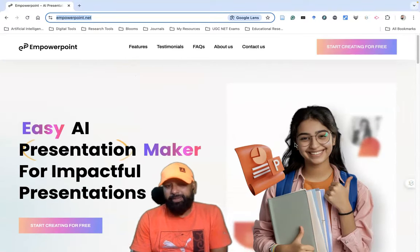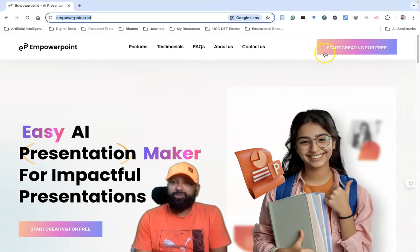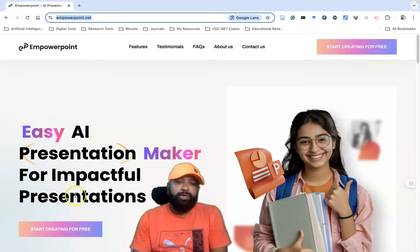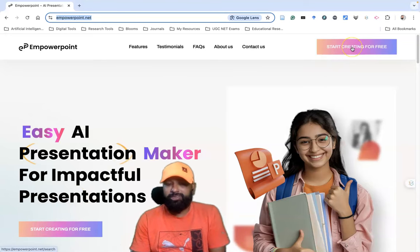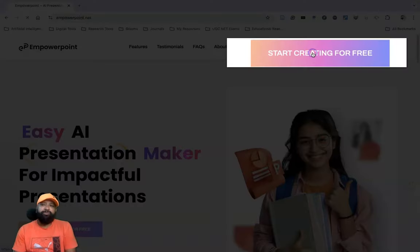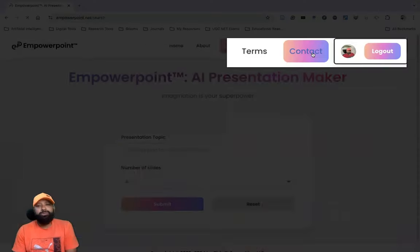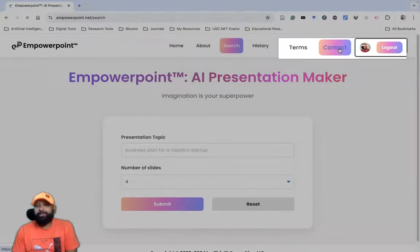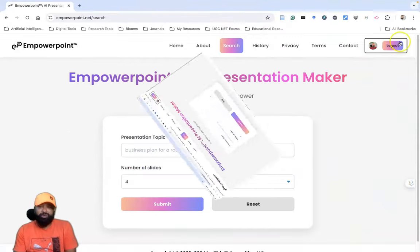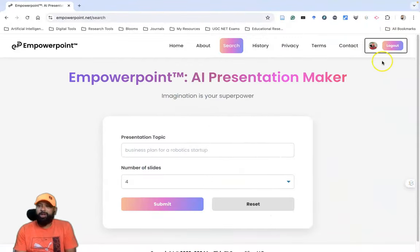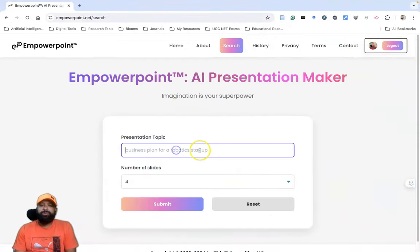If you like to generate a PPT with the use of AI, you can click 'Start Creating for Free.' When you click start to create, it goes to another interface where you can find the login option. You have to log in using Google. I'm already logged in now.